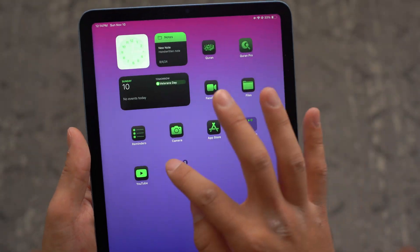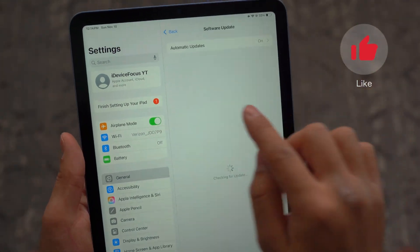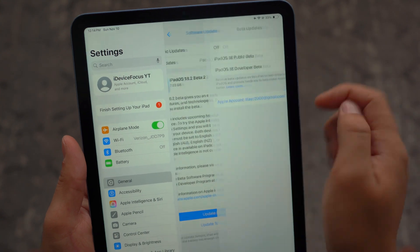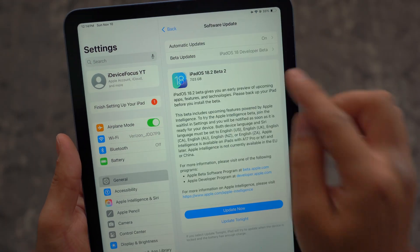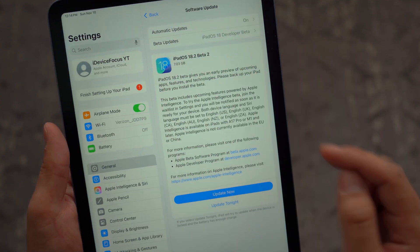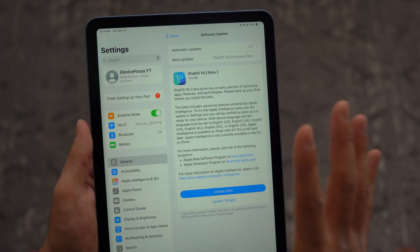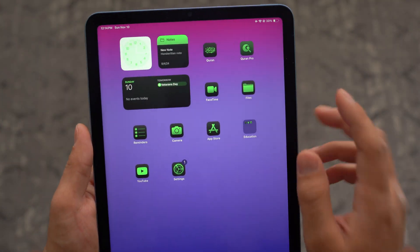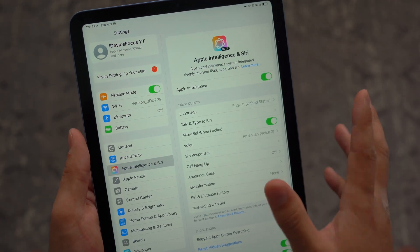Then if you come back to your Settings, to General, and then Software Update, you should see Beta Updates. Make sure you go ahead and switch this to the iPadOS Developer Beta. Once you've done that, you should have the update available — go ahead and click on it. And once you've completed that step, you should be able to get the option that says Apple Intelligence and Siri.